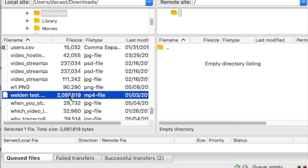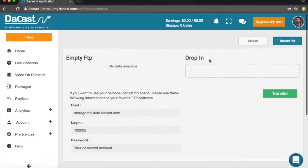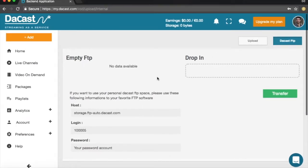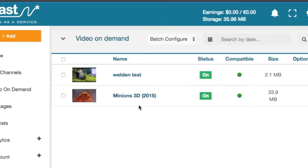Then choose and drag the video you want to upload from the left column and drop it into the right column. Once the transfer is over, go back to your video on demand section of your Ducast back office.